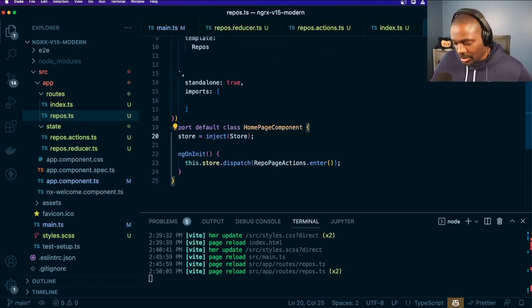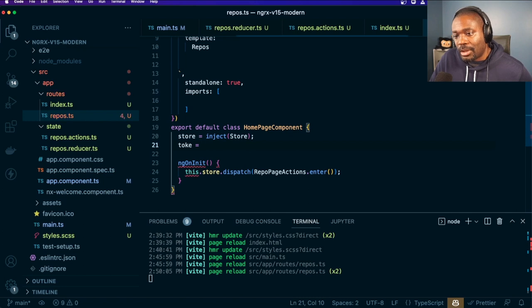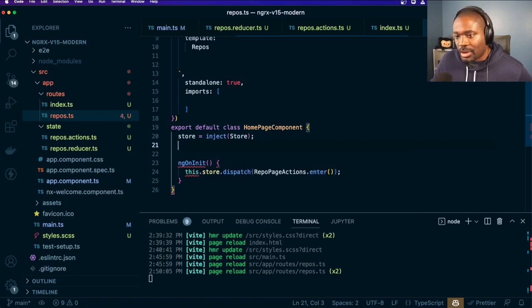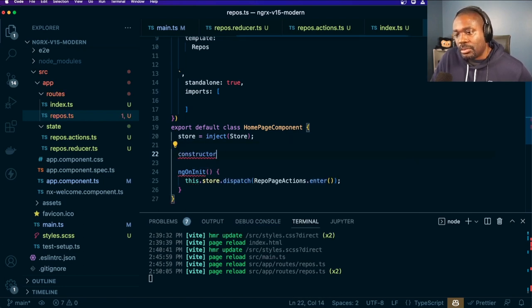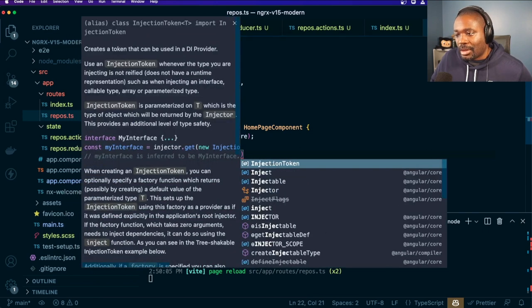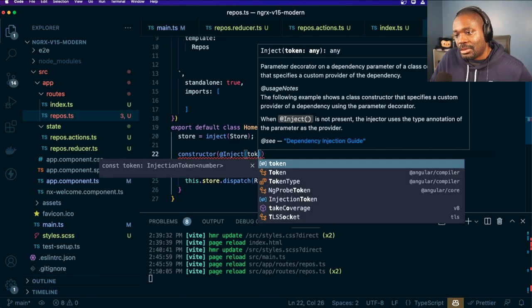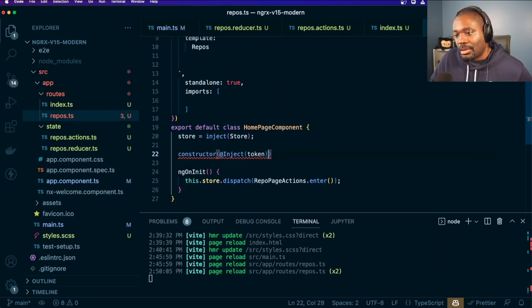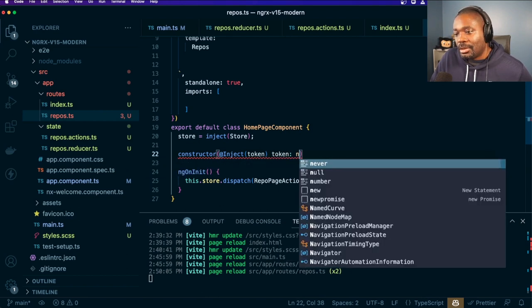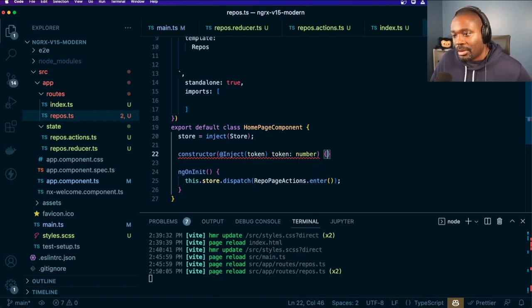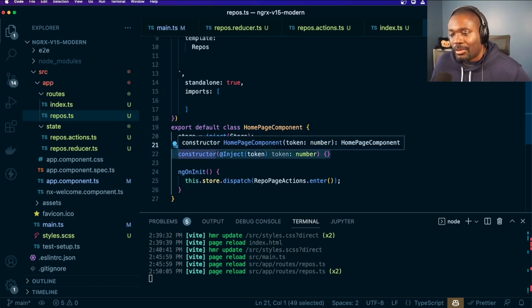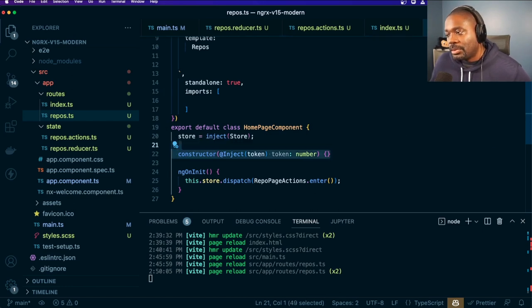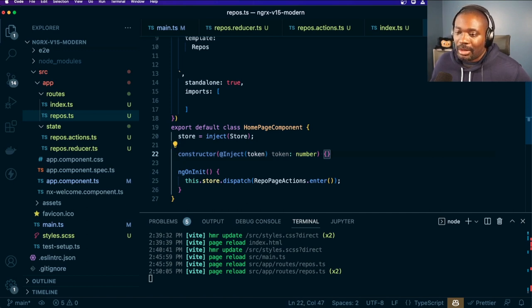When I go and use that token with constructor injection, you would have to do something like inject, or like capital Inject, token, token, token number. You'd have to do something like this. So that would still give you the same thing...